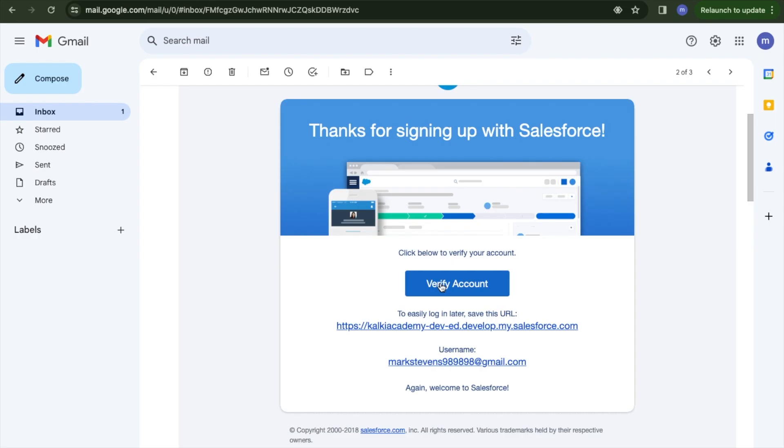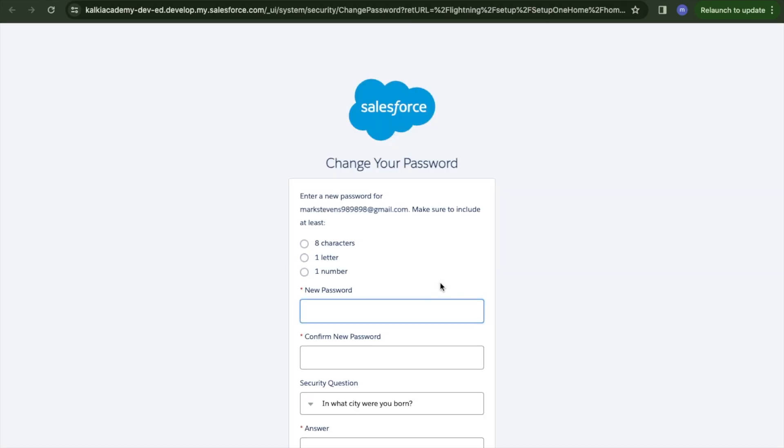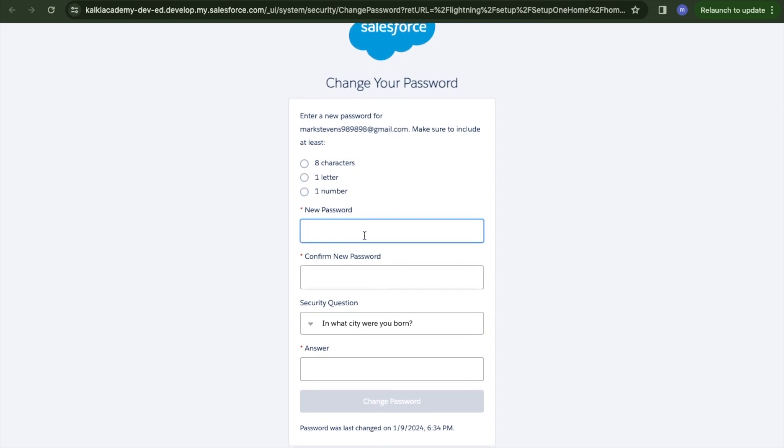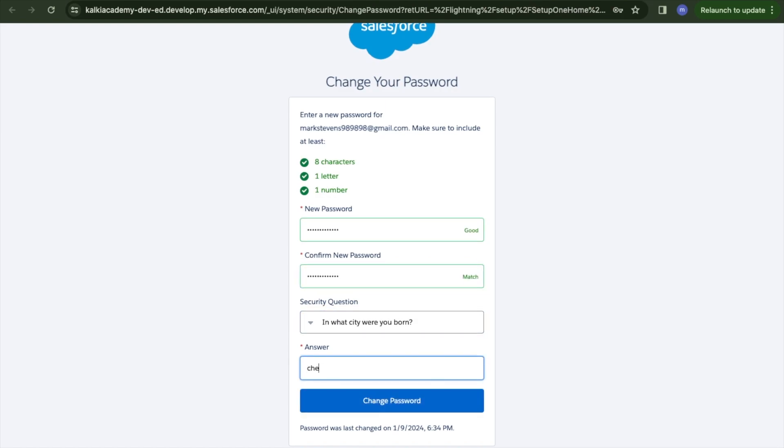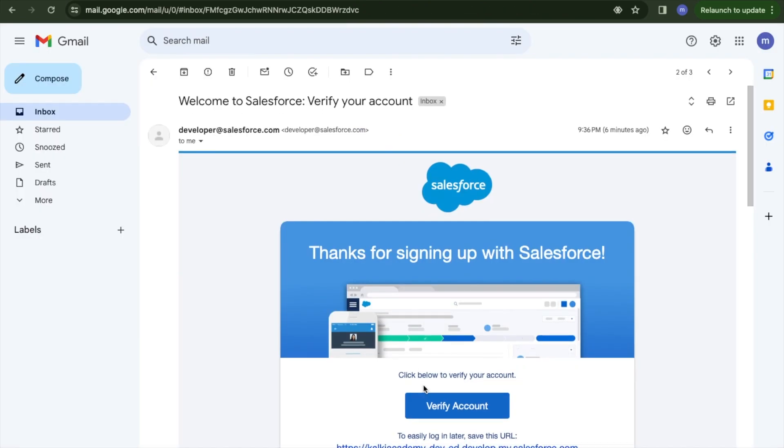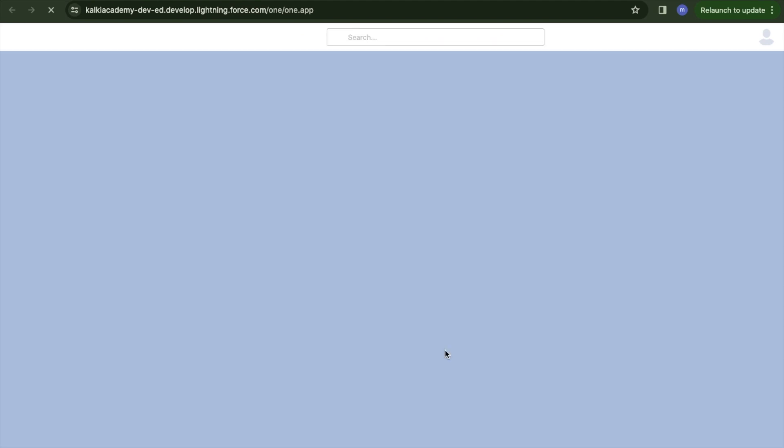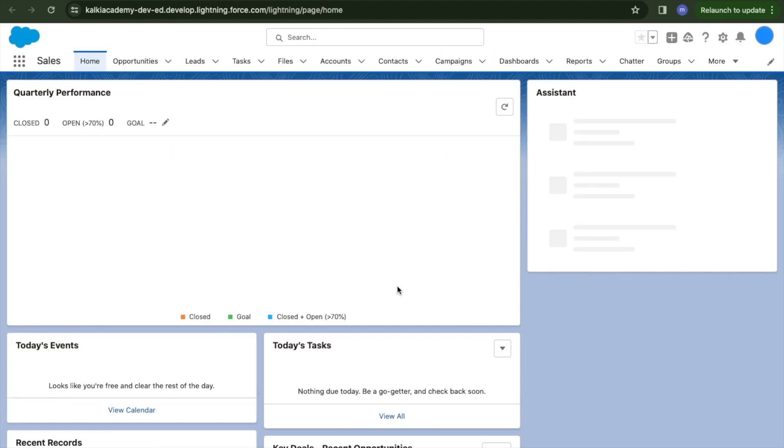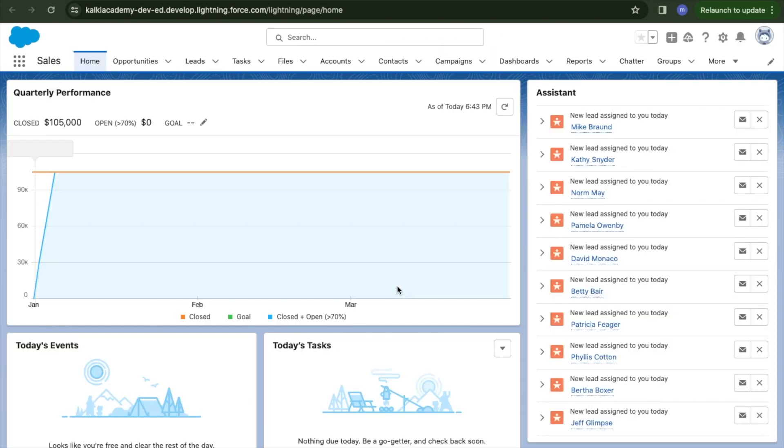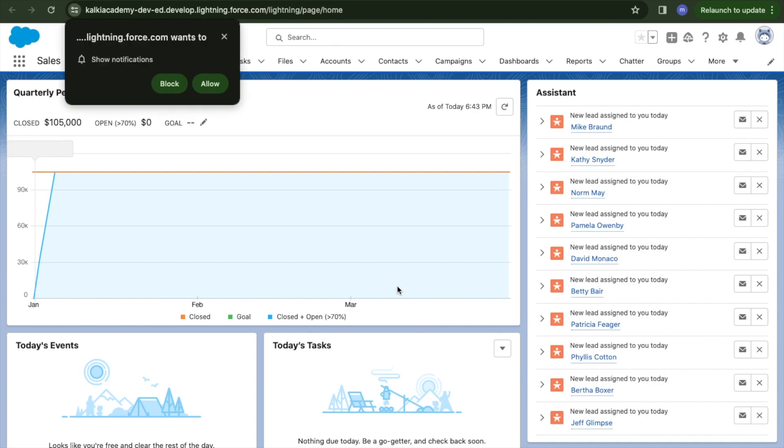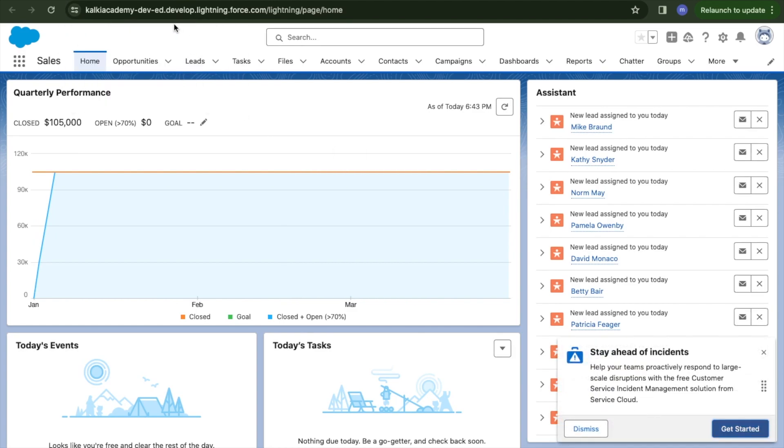I'll click 'sign me up'. I'll go to my email inbox and open the Salesforce email. I'll click to verify my account and then create a password.